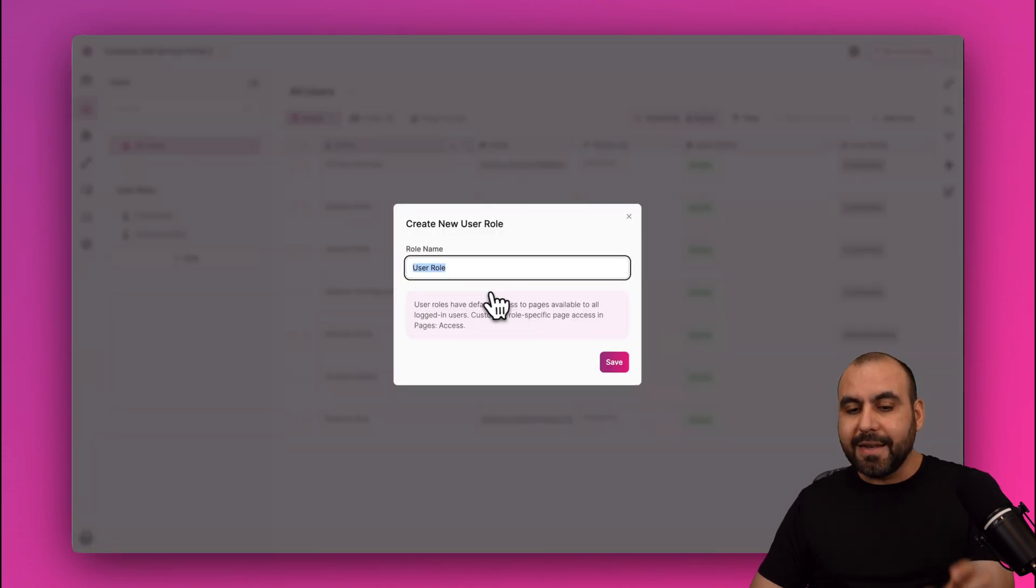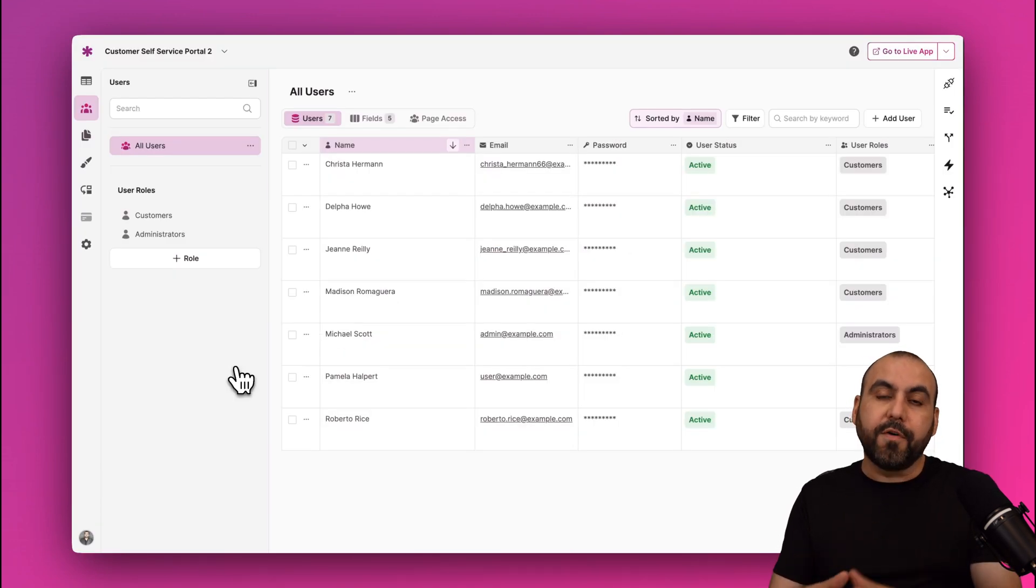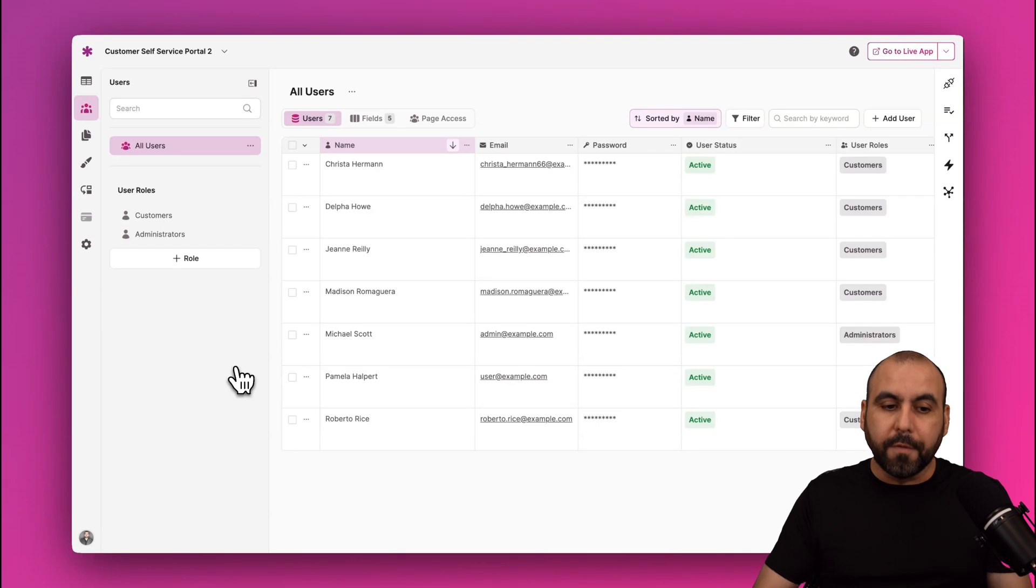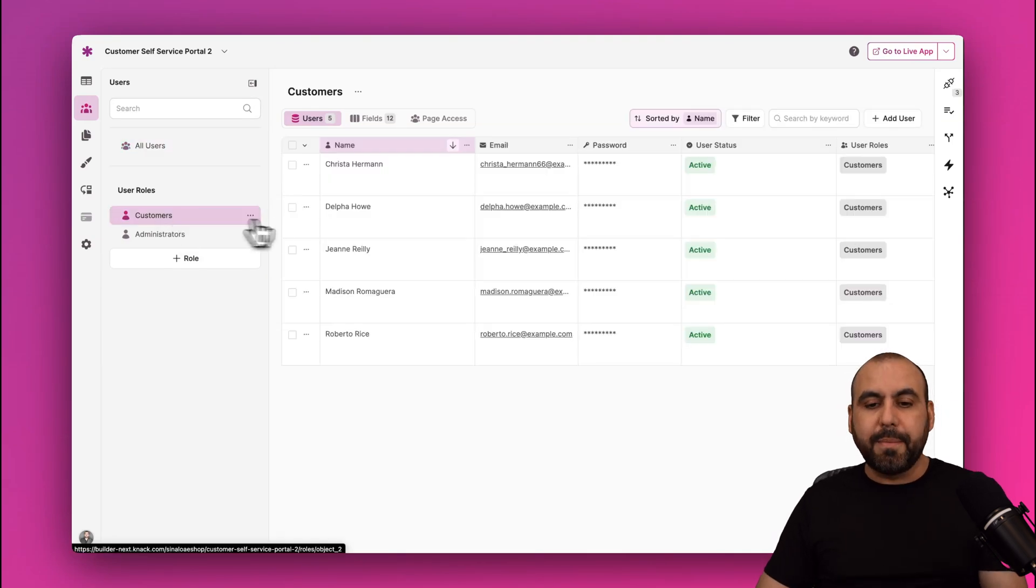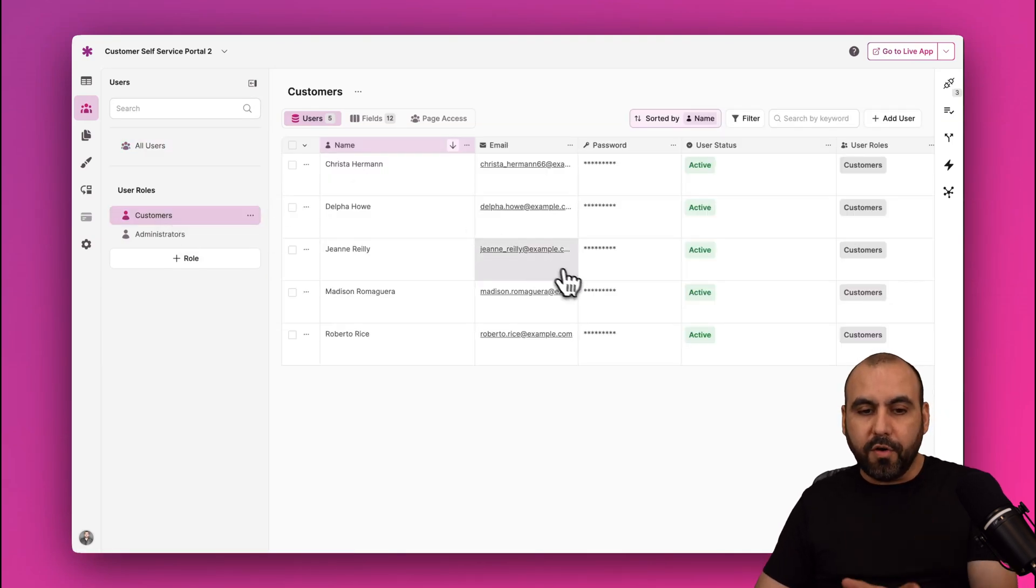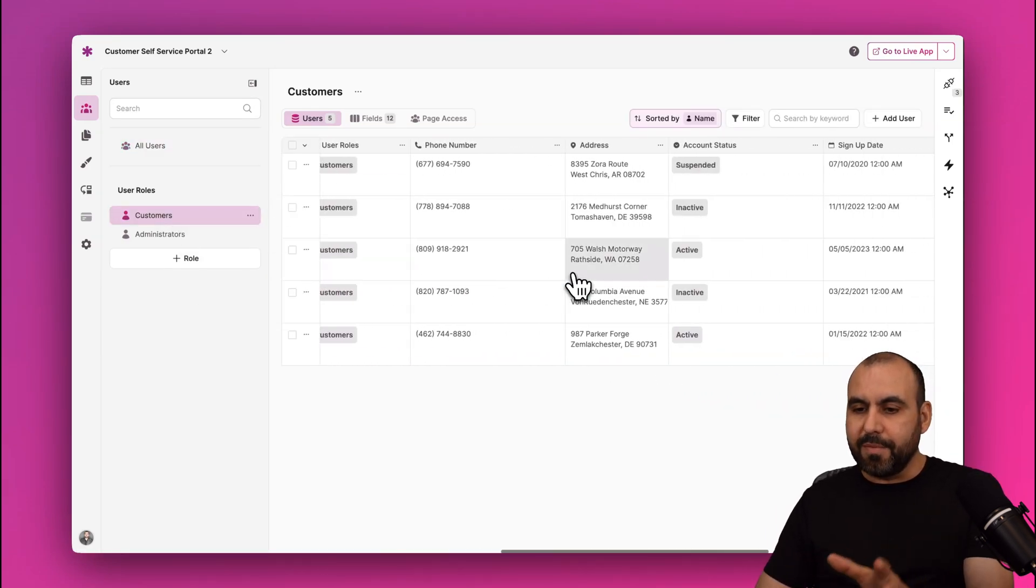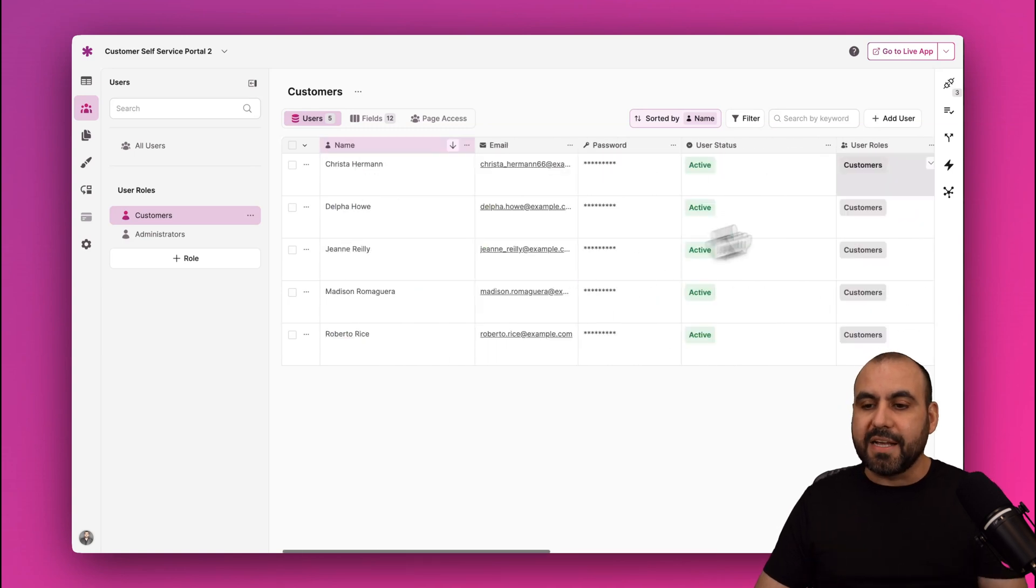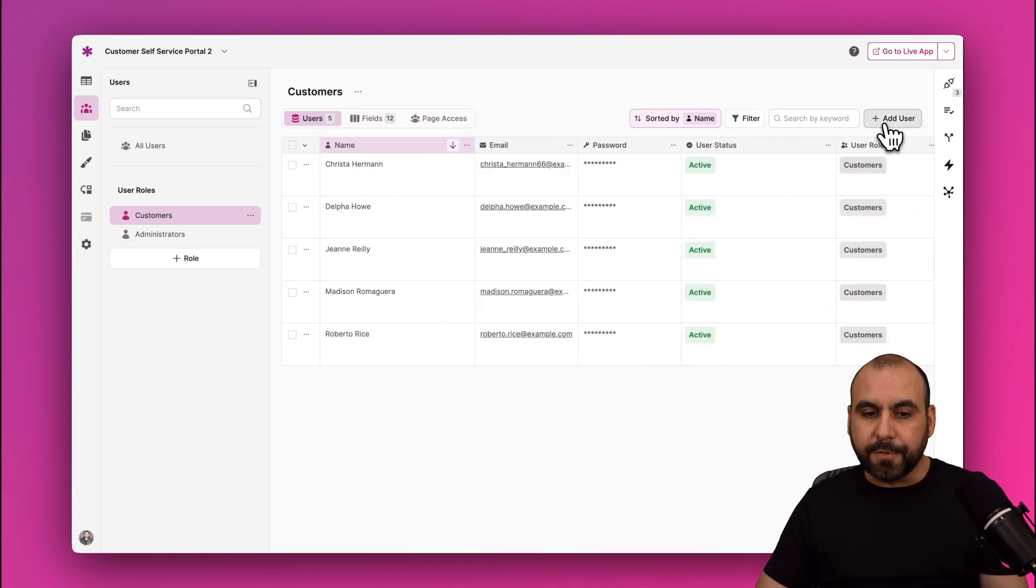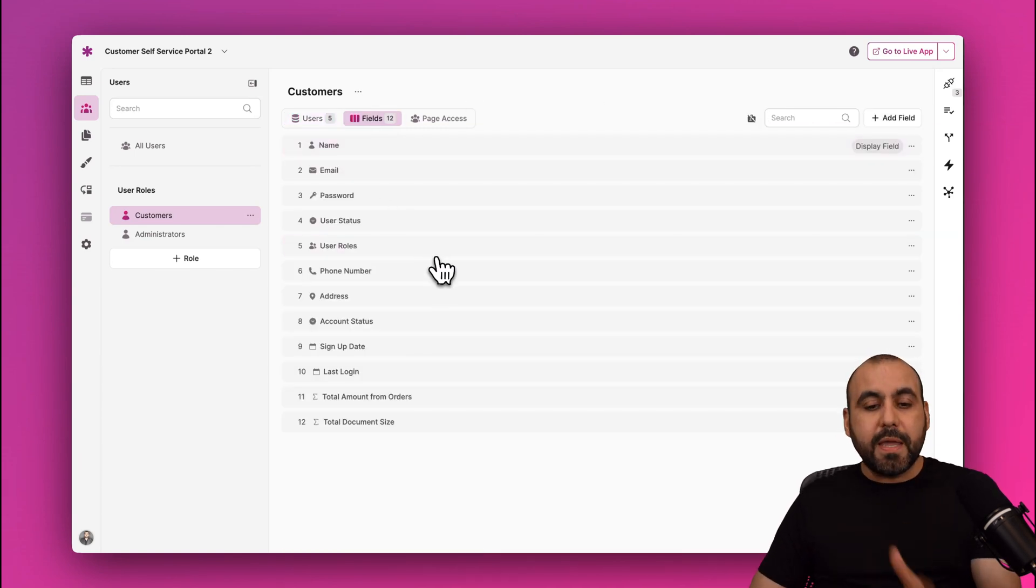Now if I need to create a different user role, I just go ahead and click on the Plus Role and name the role and then add the fields that we want for this role. In this case, if I select Customers, I'm able to view all the customers that are created right here, and I'm able to manually add customers if I need to by adding a user.